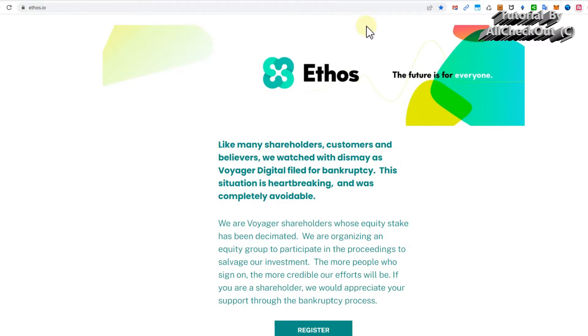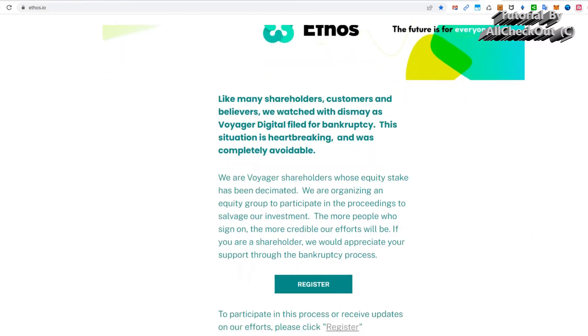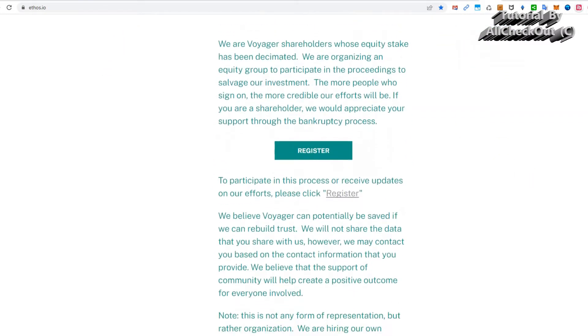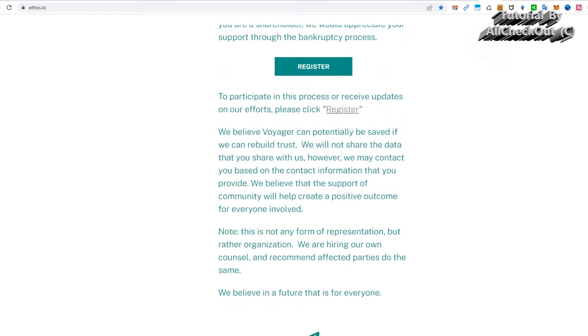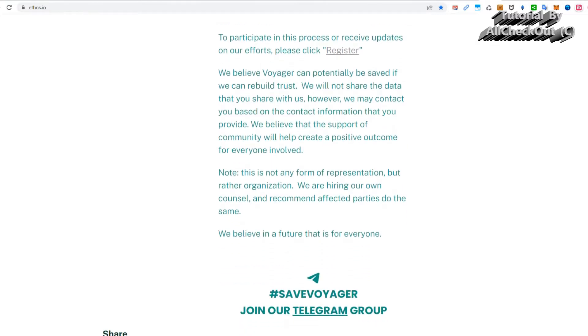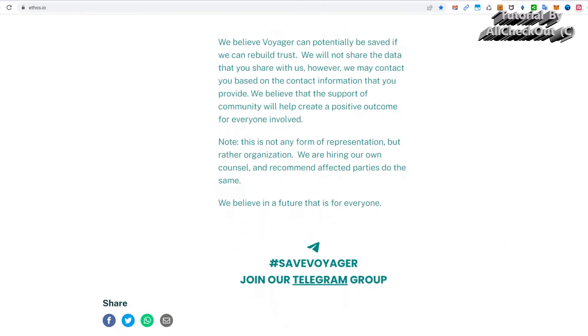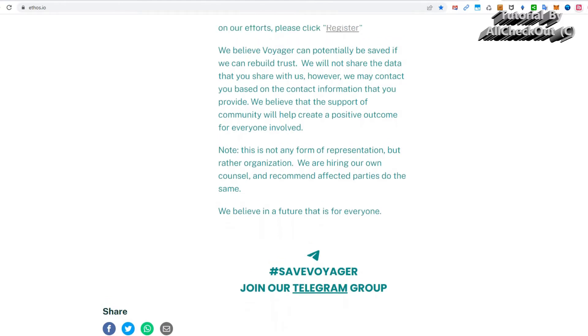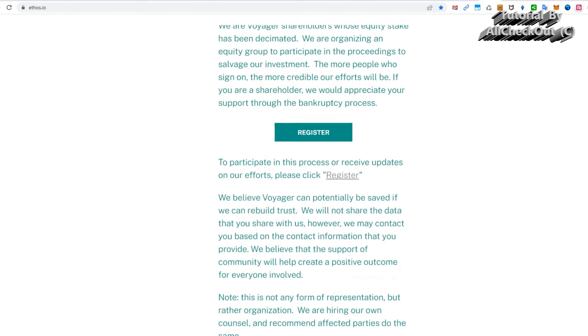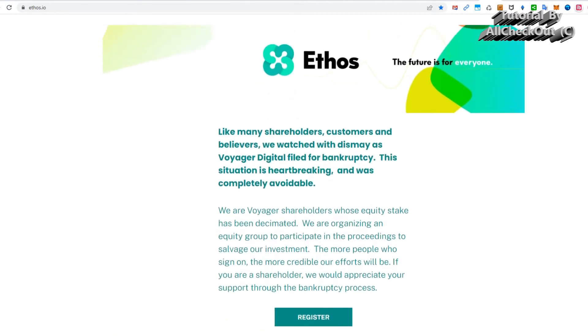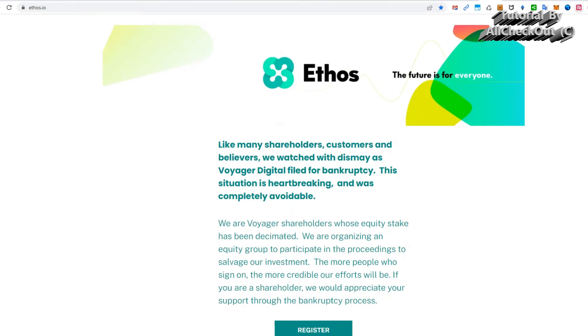Unfortunately, when you go there, there's not much more information. They show this page and it looks like they are more caring about Voyager, but if you are also a victim of Voyager or Ethos, you can register here. Maybe you'll get some information.